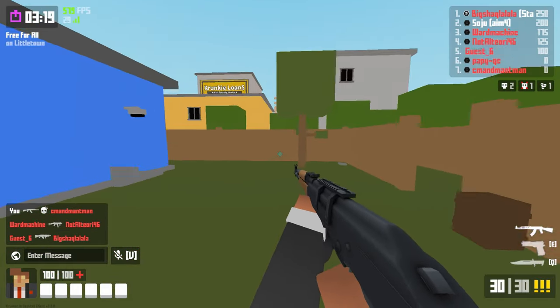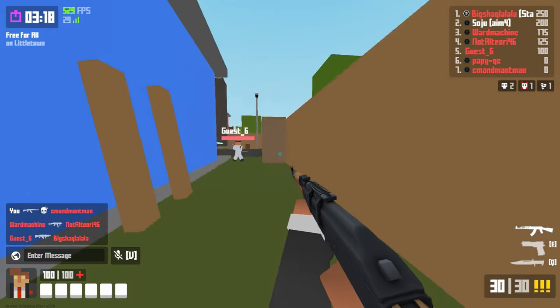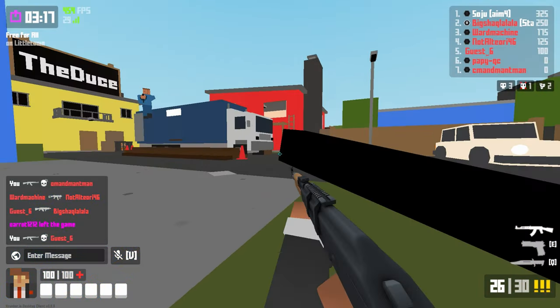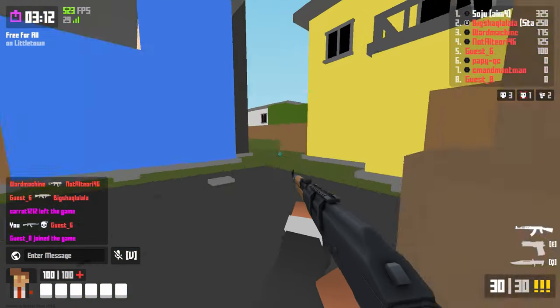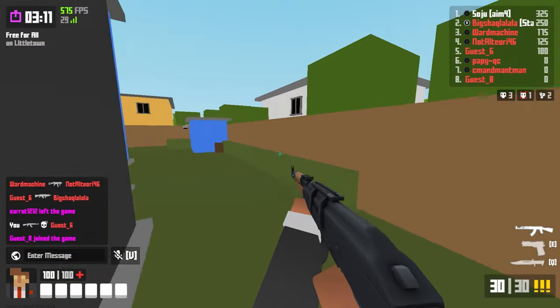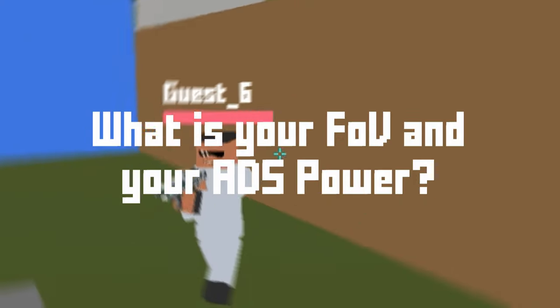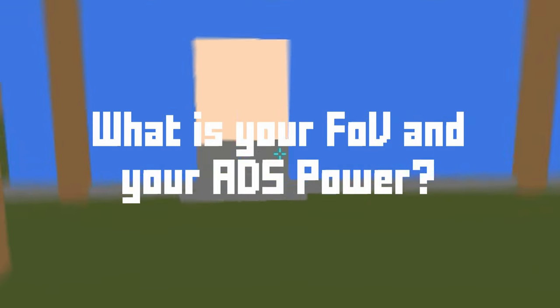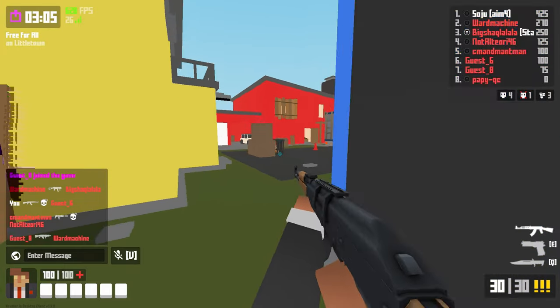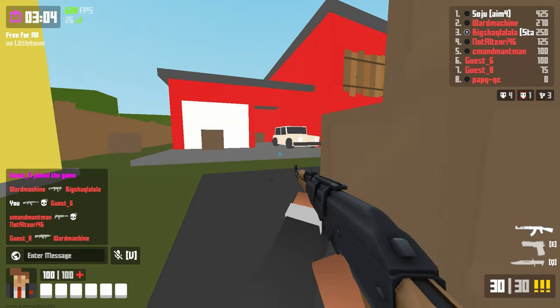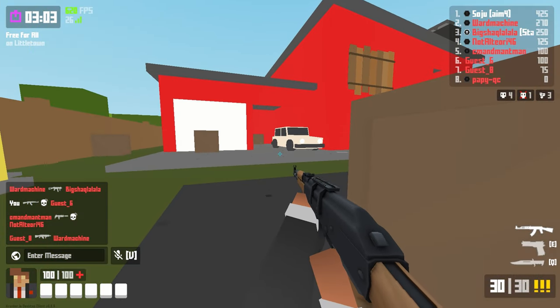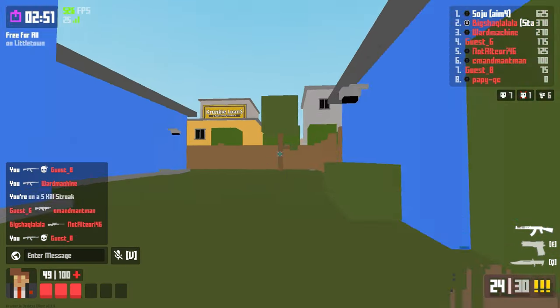Krunker.io is such a unique game with so much customization in your settings. However, the most common question people ask about other people's settings is: what is your FOV and your ADS power? In today's video, we're going to find out what's the best combination between those two.